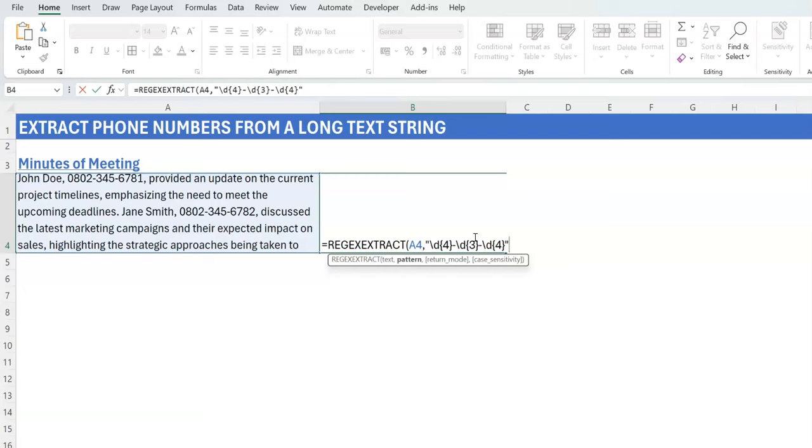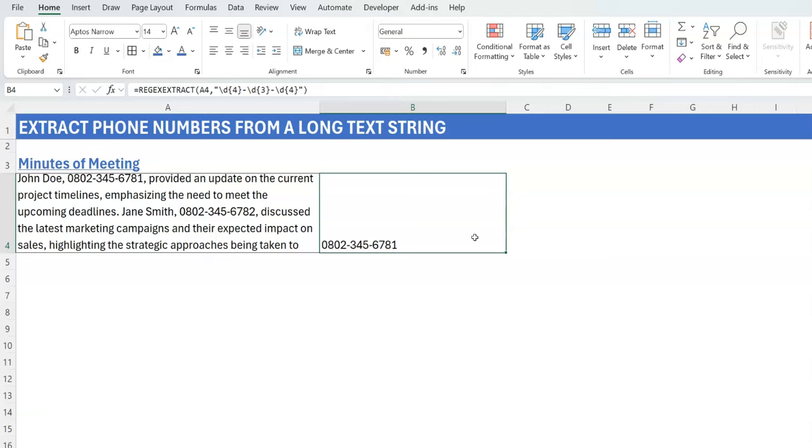You close the double quotes. Let's say you stop here, then you close the brackets and press Control-Enter, and you see that it has extracted for us the first phone number.